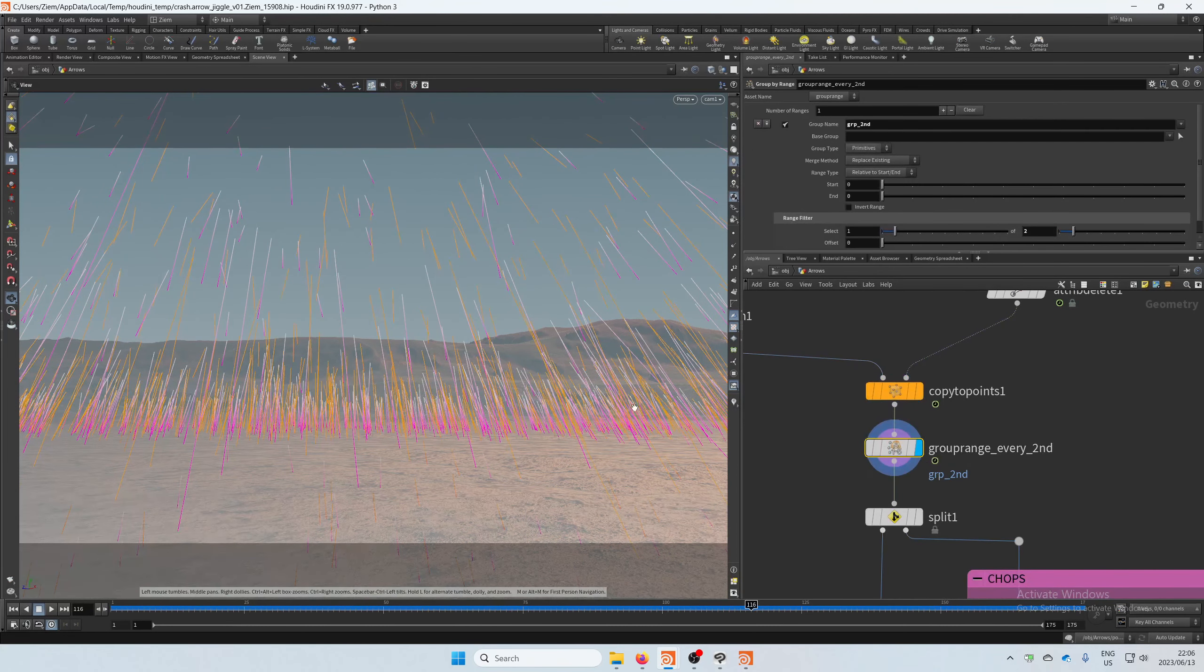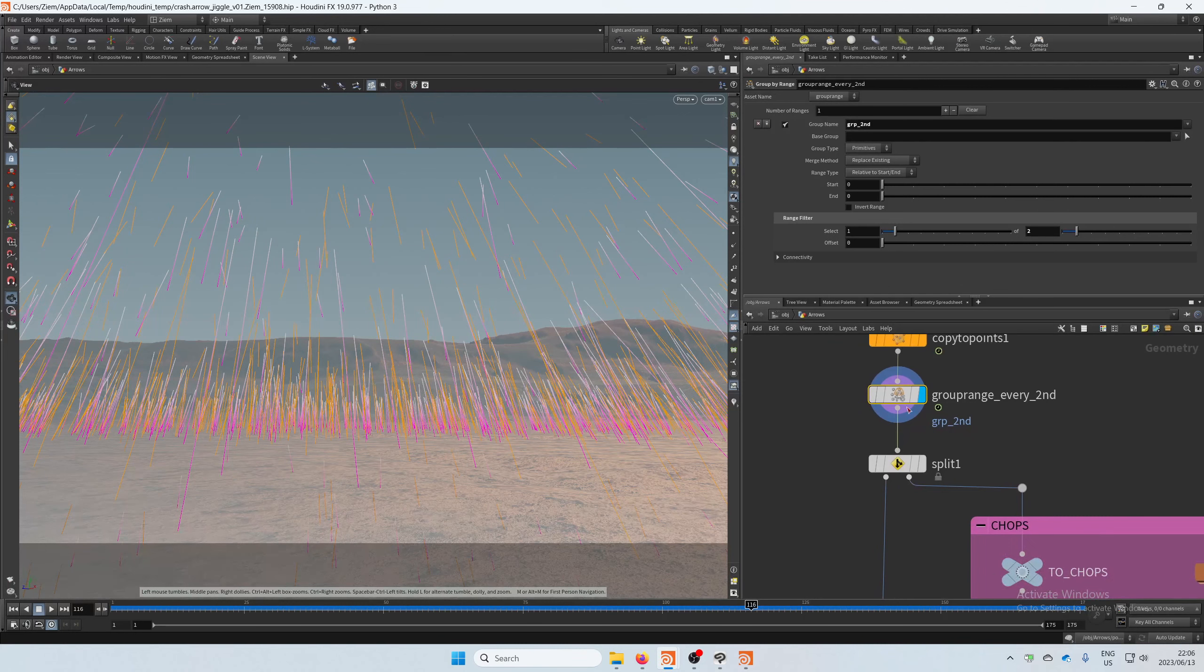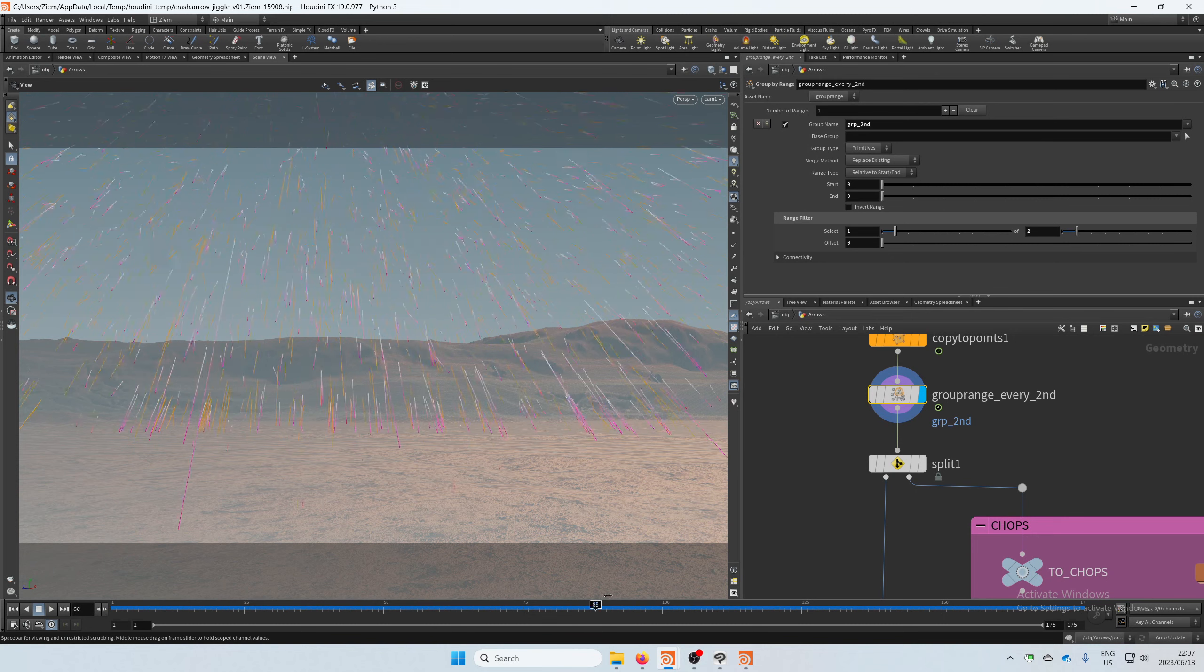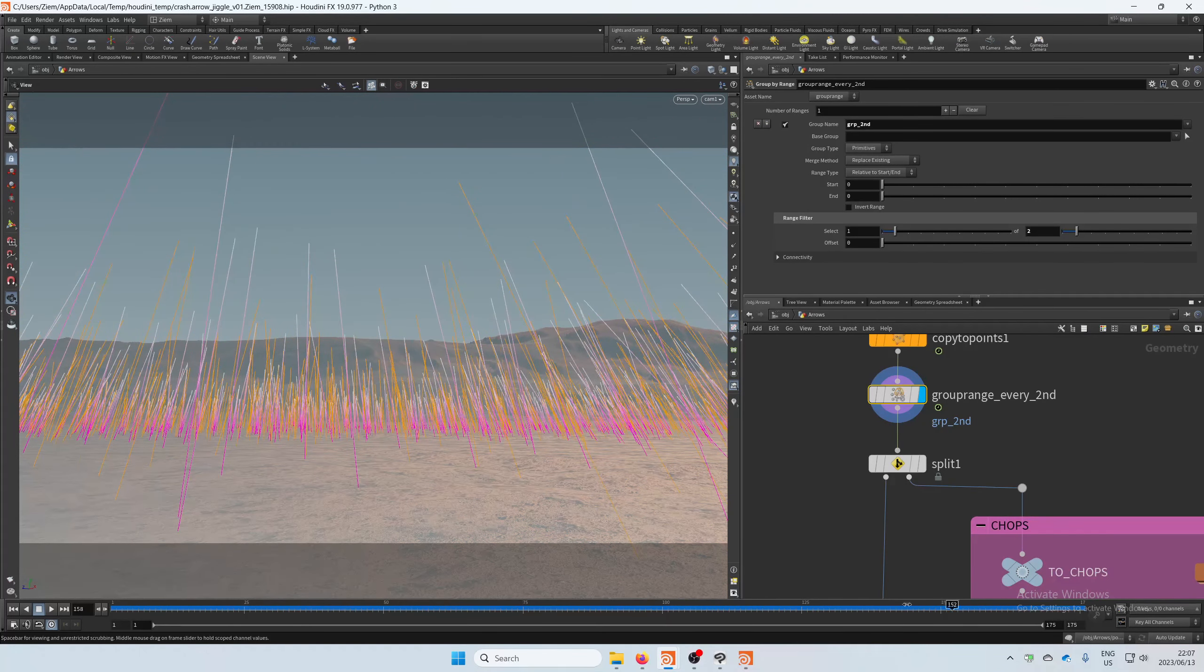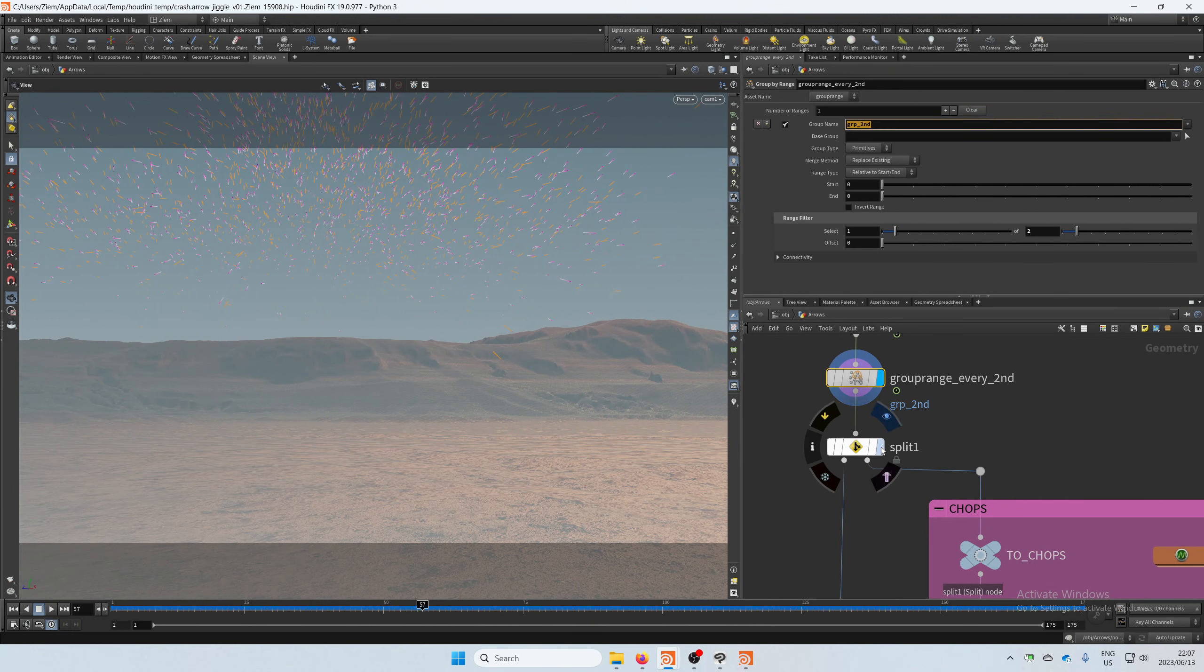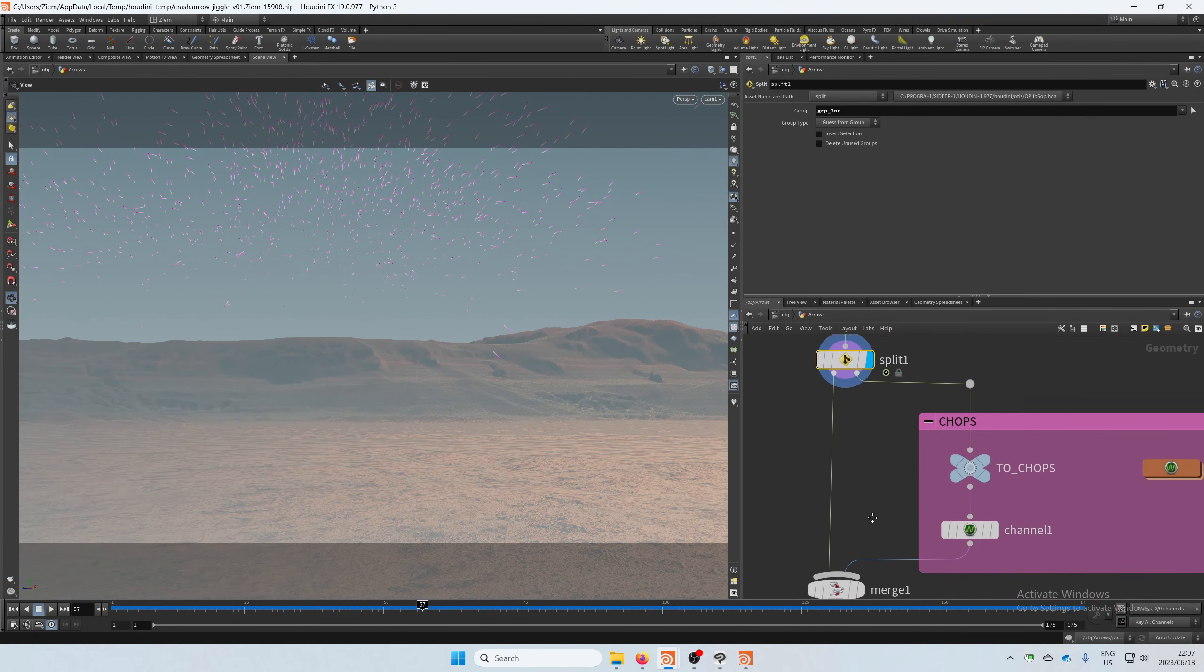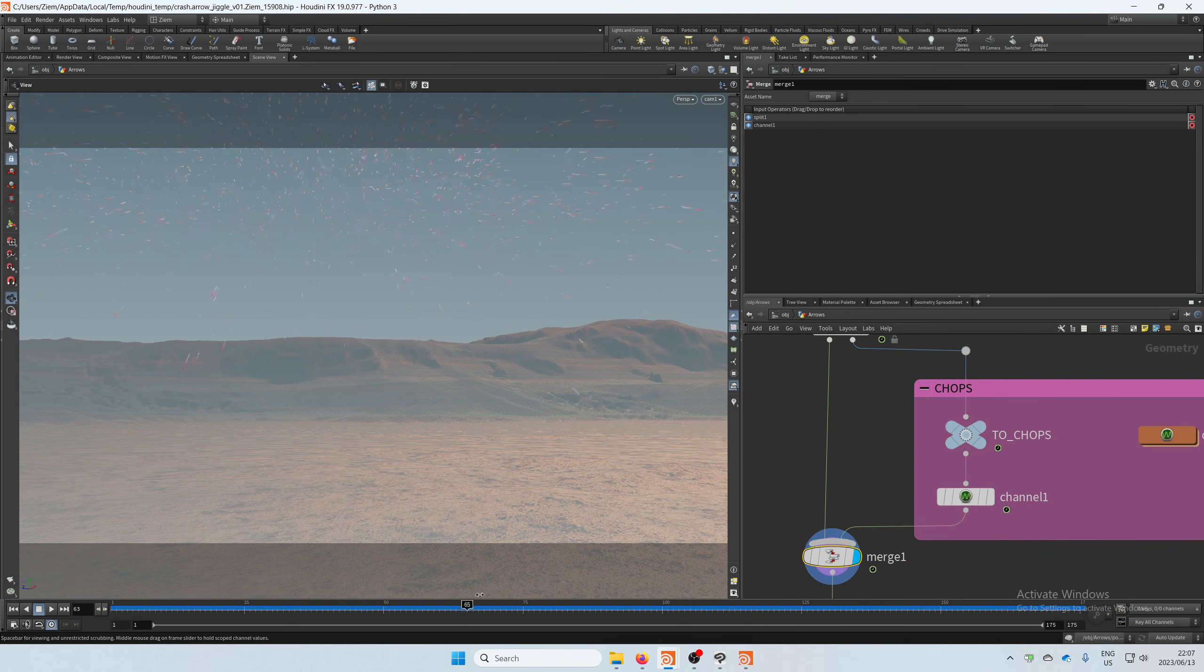Next step was to just select every second with a group by range, every second primitive, so that I could split because I didn't want all the arrows to wiggle or jiggle, but only half of them. Here I can control that. So this group there is group every second one and then I split them so half goes just straight into a merge and the others will go into a CHOP.